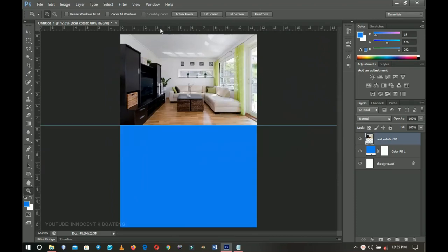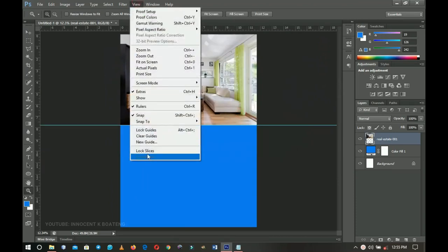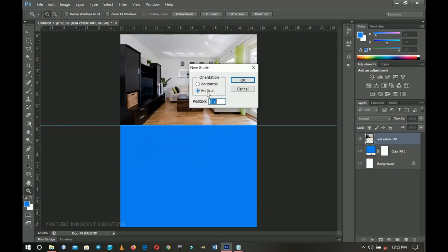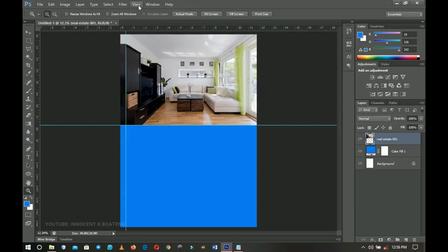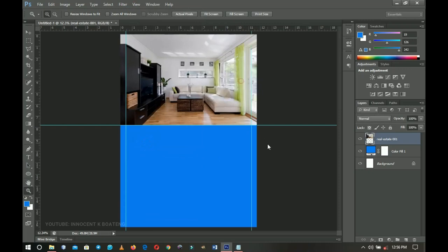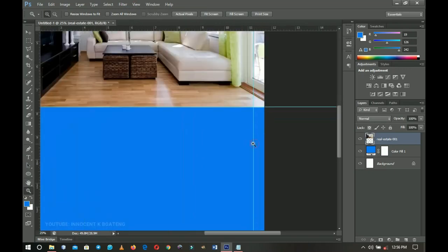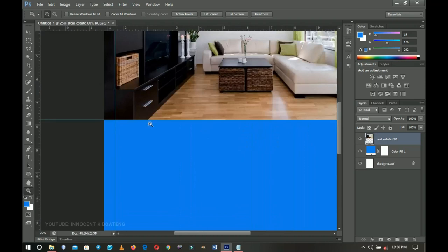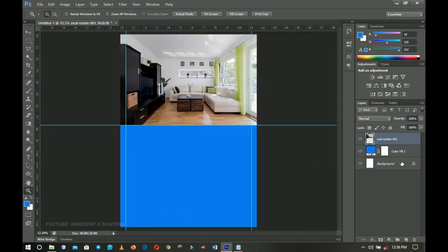I'll zoom to fit, then go to View > New Guideline and add a vertical guideline at 4 percent. Then another vertical guideline at 96 percent — which is 100 minus 4. So the margin from this edge to the guideline is the same on both sides.